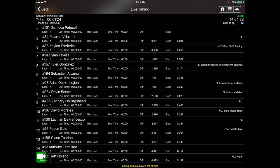Hey Race Monitor fans, and welcome to video number six of our video tutorial series. Today we're going to be talking about the different color indications within the app and what they mean, so when you're viewing the live timing for an event,